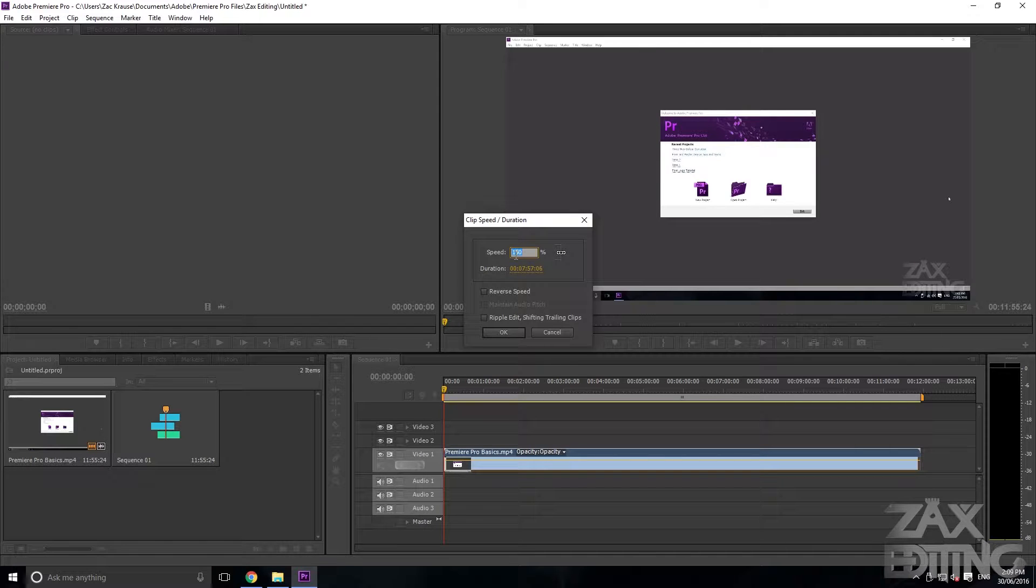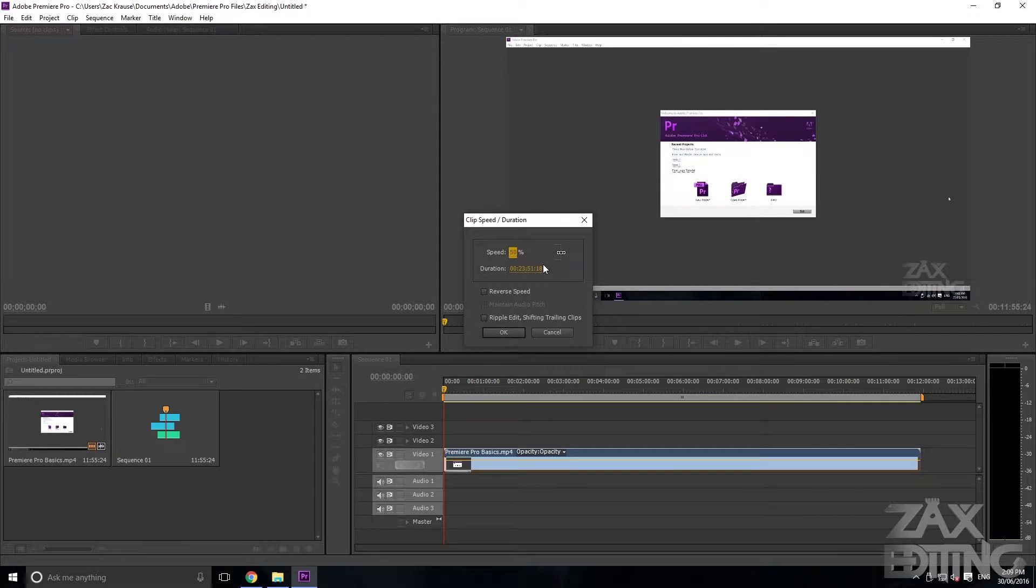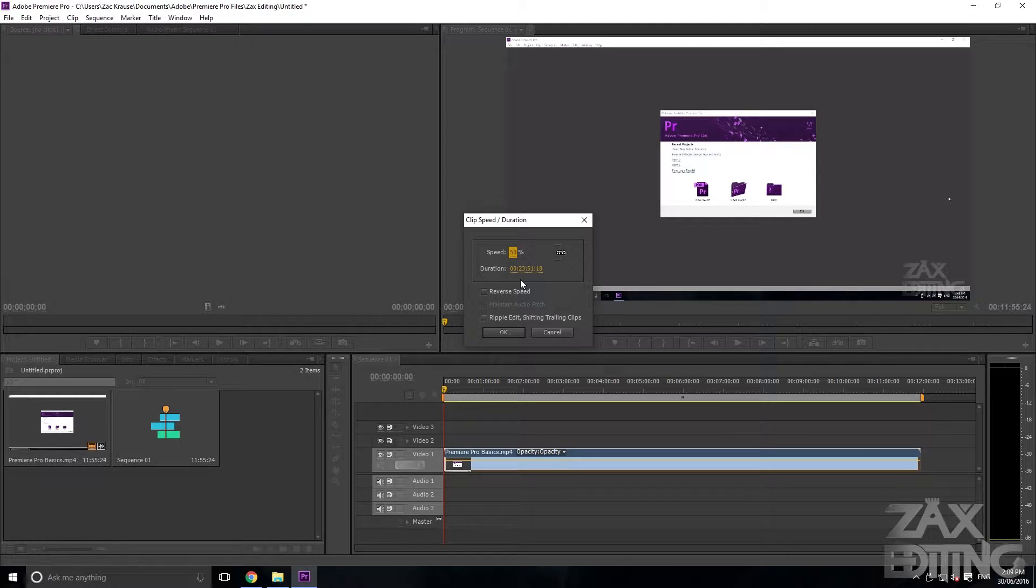If you want to slow it down, you'll just be putting it to a lower number, so you can see it's practically doubled now.